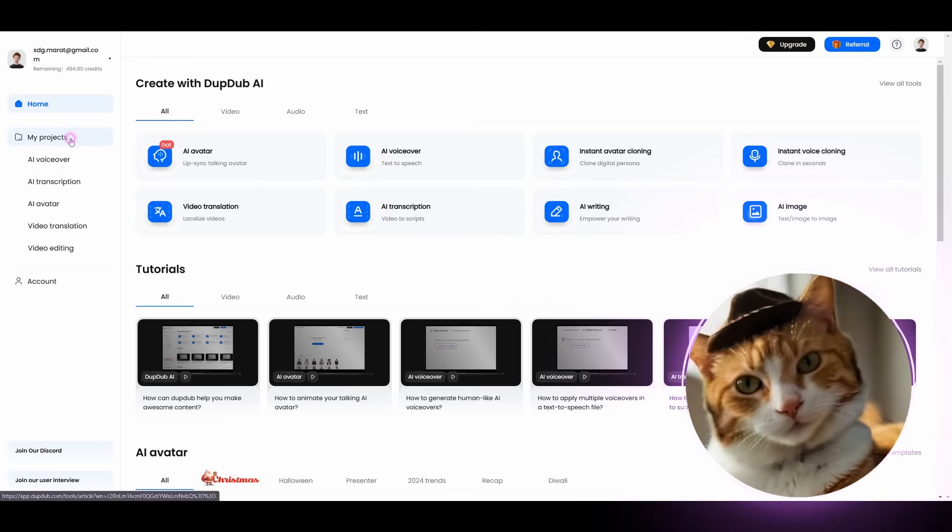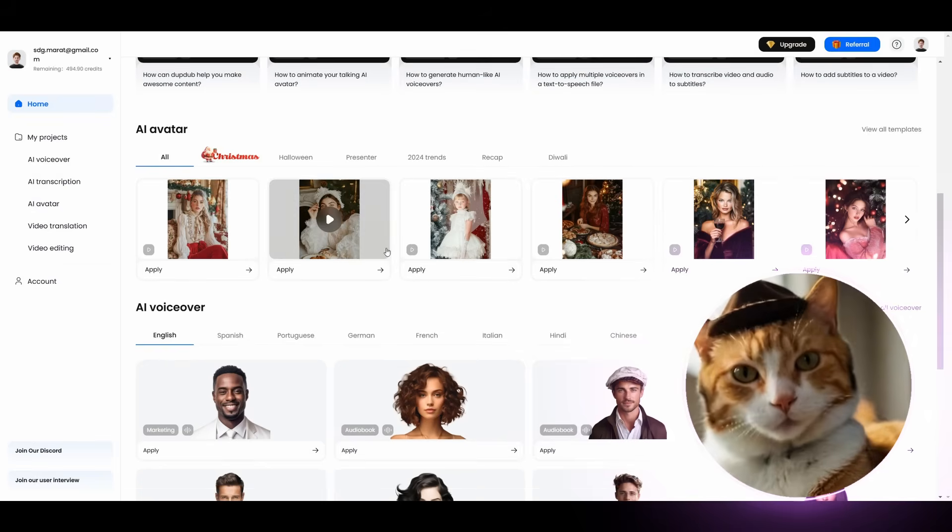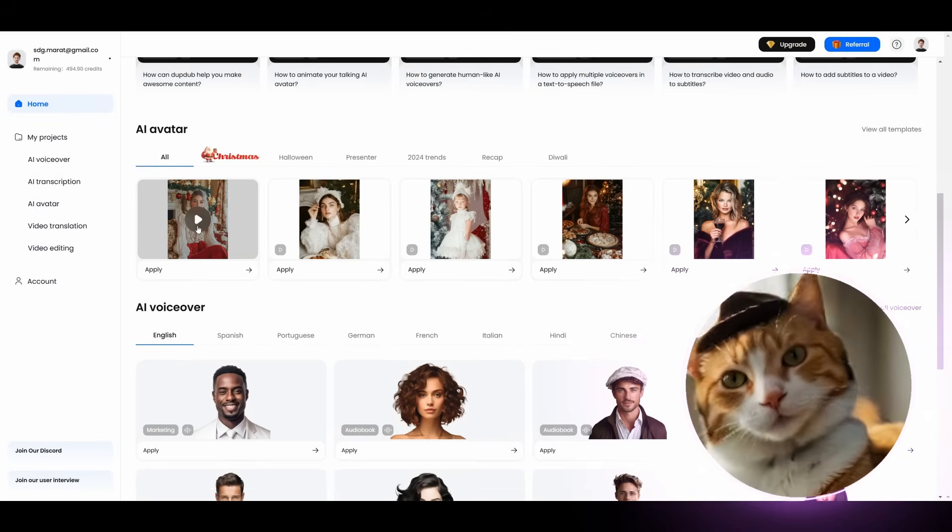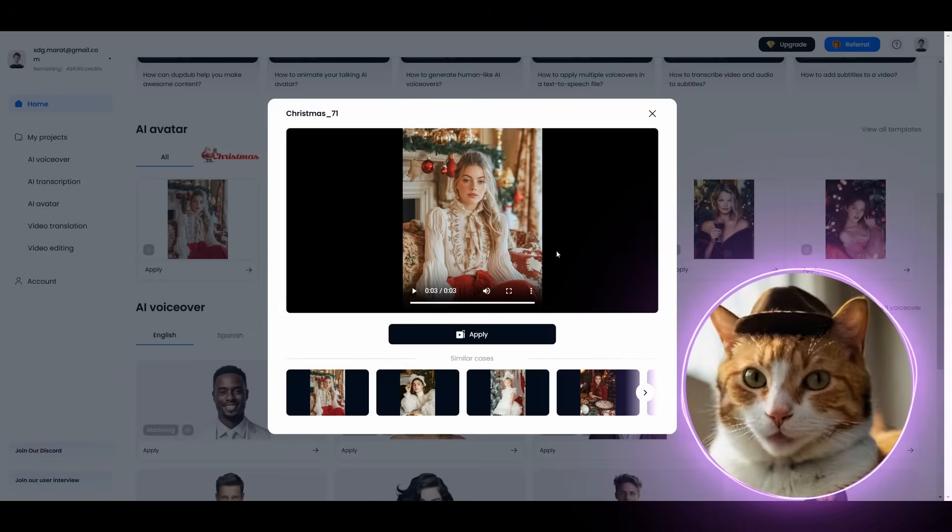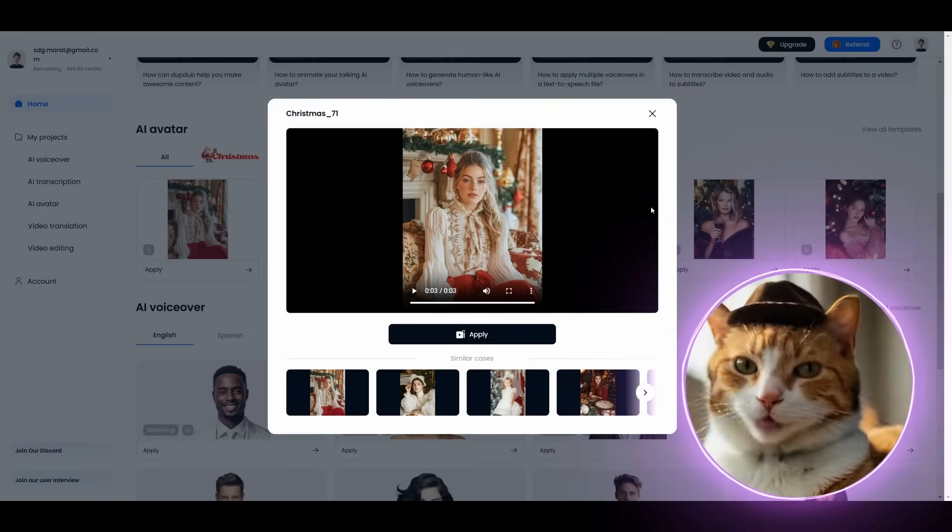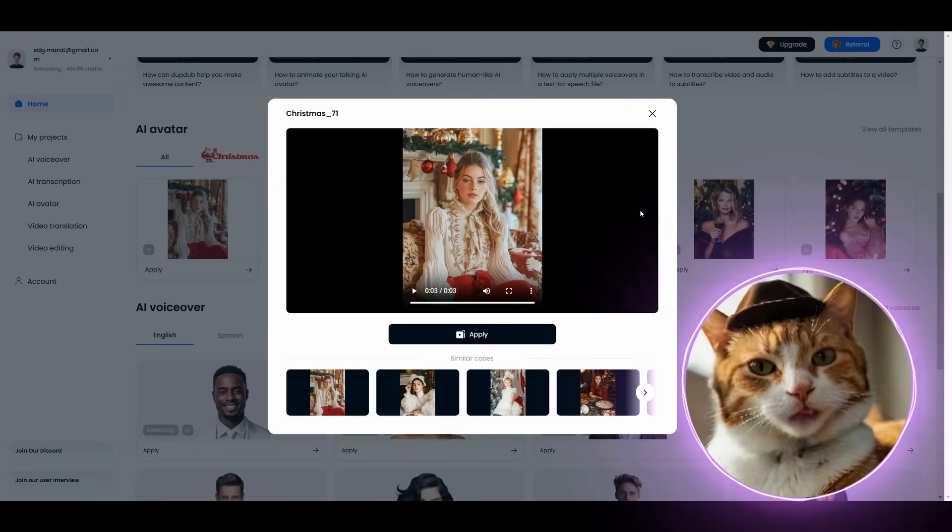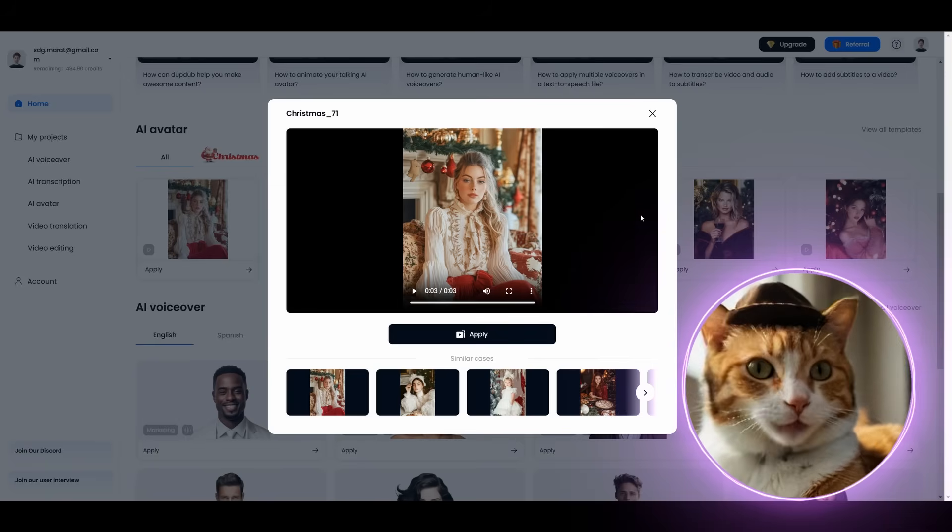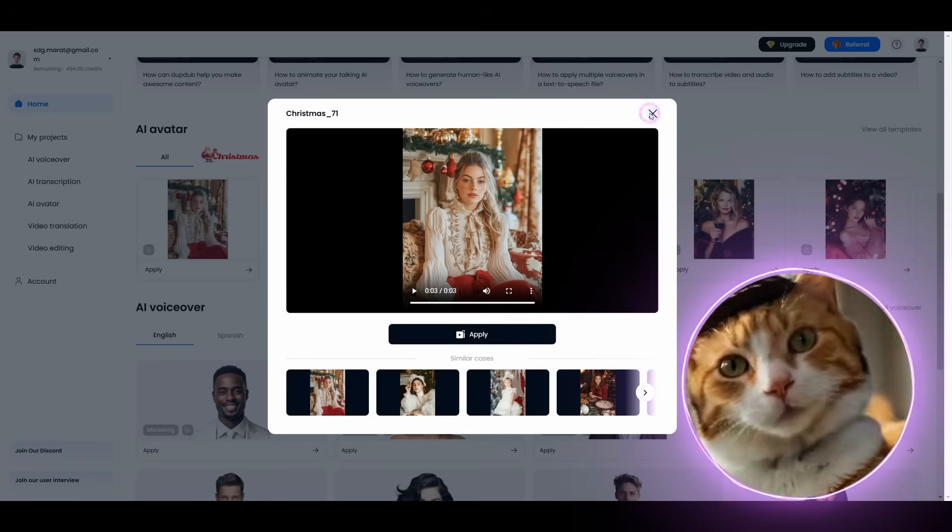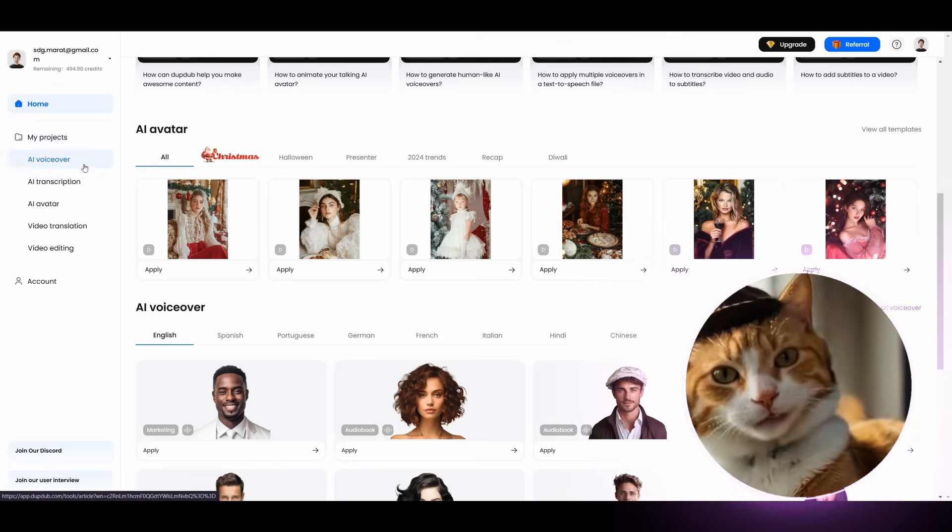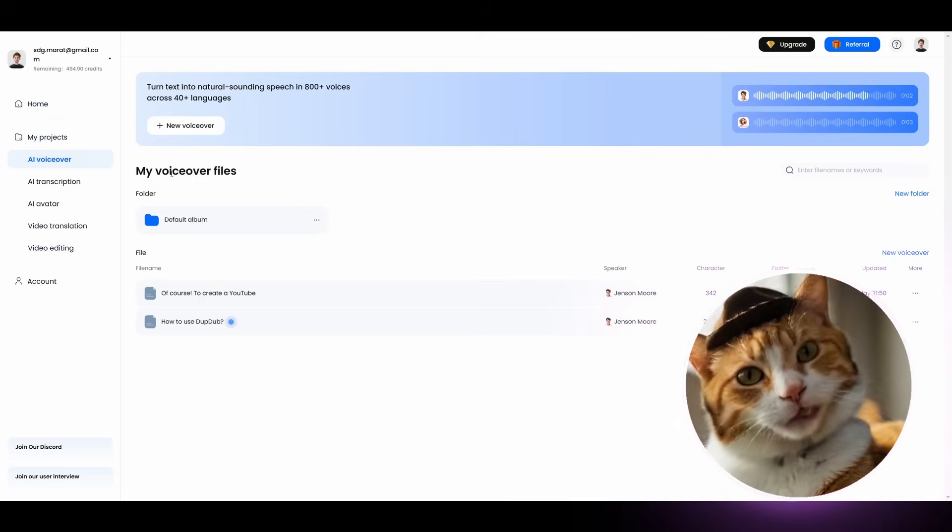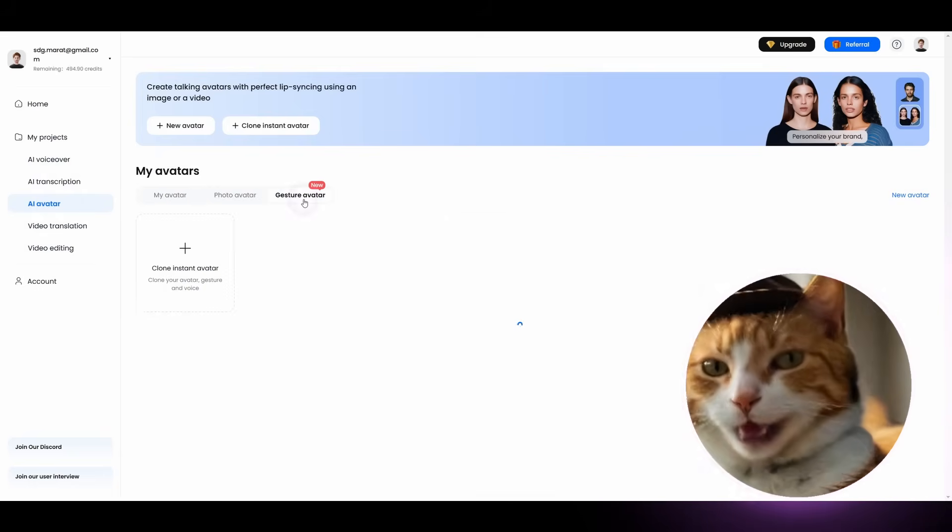So if we choose AI avatars option, you might probably not be so impressed by the quality. Because there is not too much movement here. It's okay for creating something like congratulations, which is especially relevant now. For something more serious, it's not so good. But there is a new feature for creating AI avatar with gestures. And exactly this one is very, very impressive.